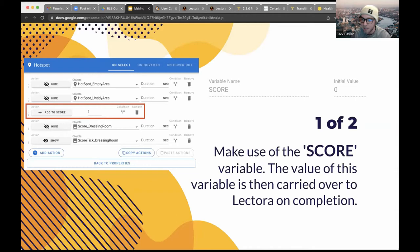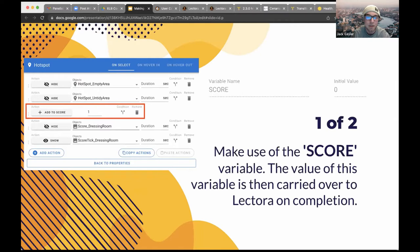The default score variable you're given in Scenario VR — as mentioned in the demo, there are five hotspots the user must find and click. When the user clicks on a hotspot, we're adding a value of one to that score variable. There are five hotspots to find, so they can get a maximum of five, with the score ranging between zero and five. The default score variable is then transferred to Lectora, which creates its own variable to hold that value.